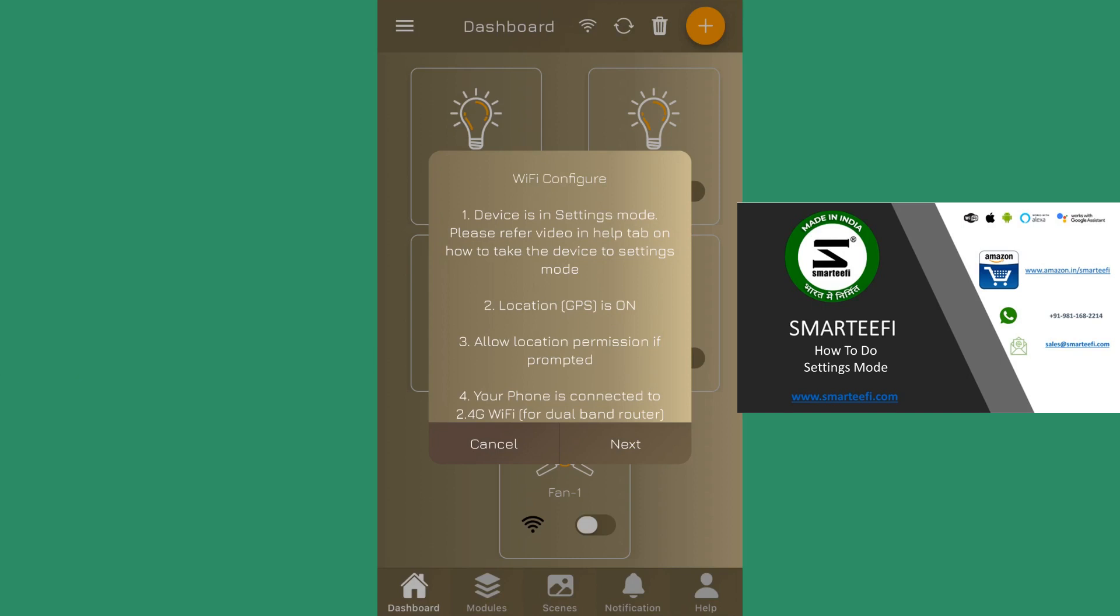On the touch devices, you need to touch the first switch for more than five seconds. On push devices, you need to push the first switch for more than five seconds. And on the retrofit, you need to toggle any of the switches for more than seven times.